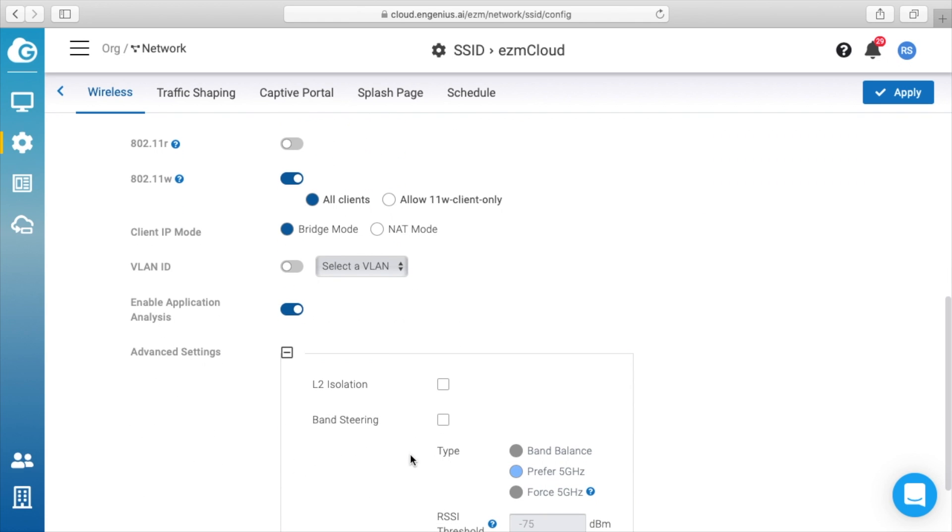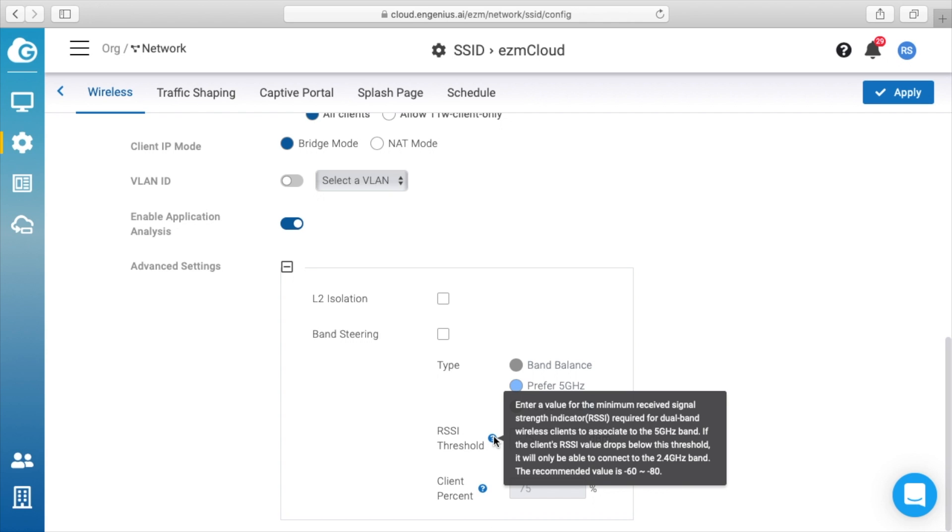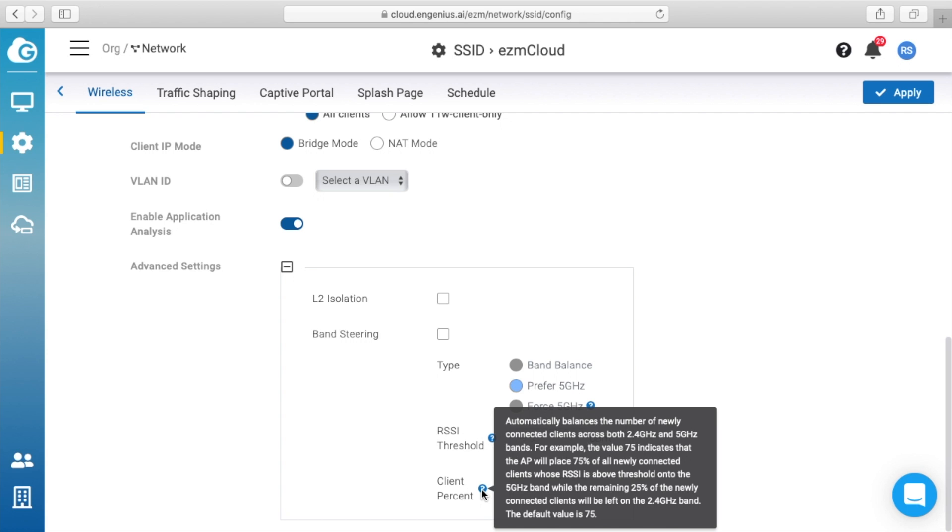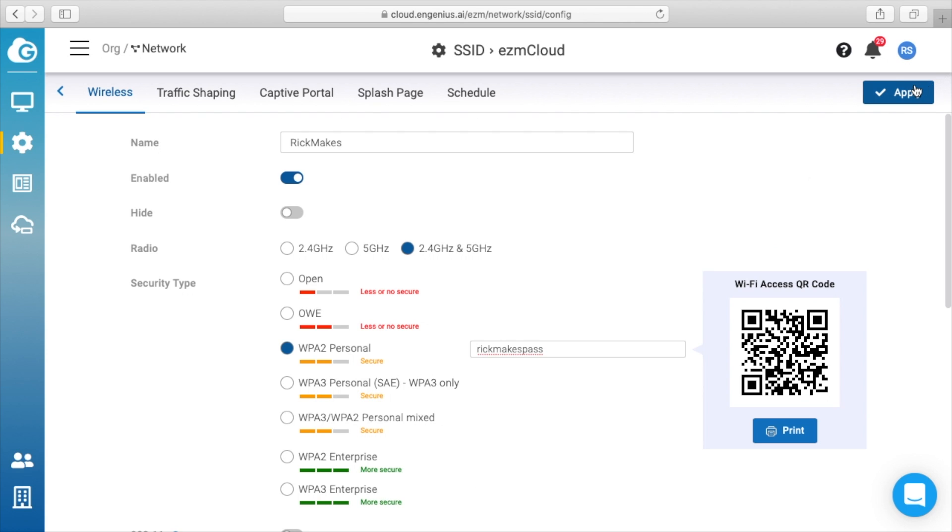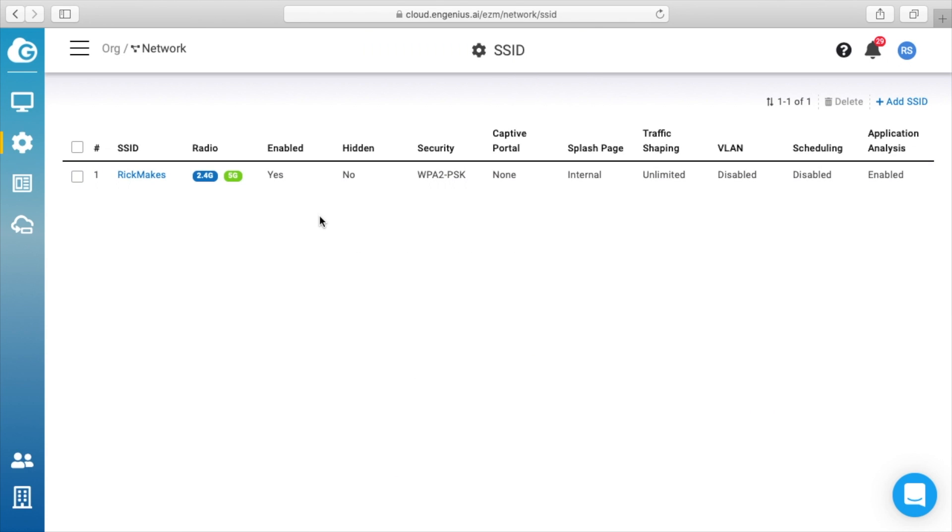Let's click on that. We have layer 2 isolation, band steering—so this is how you can say prefer 5 gigahertz, things like that. You can change the RSSI threshold and the client percentage. So let's look at these. So I'll hit apply here. It says 'Apply settings successful,' so this will automatically synchronize with my local equipment and set up the RickMakes SSID.